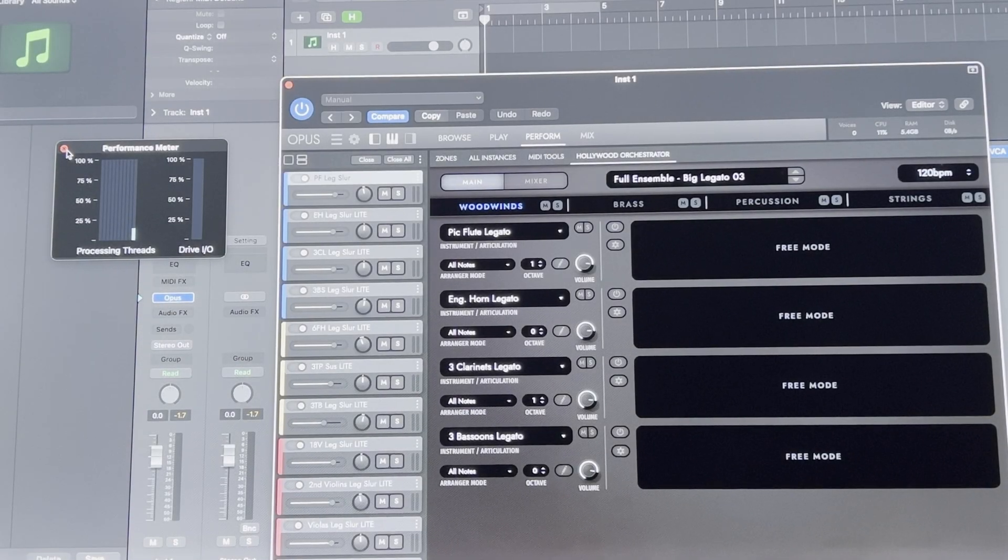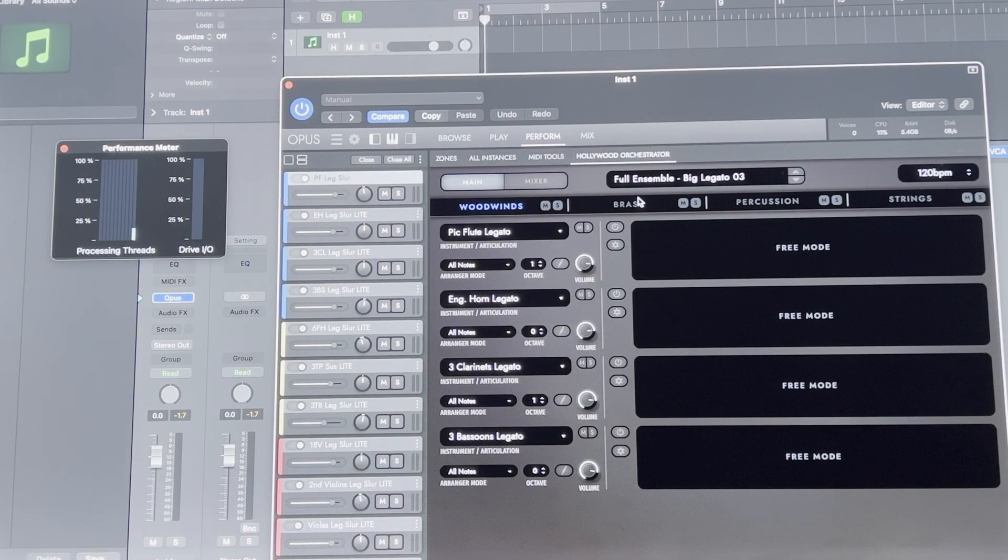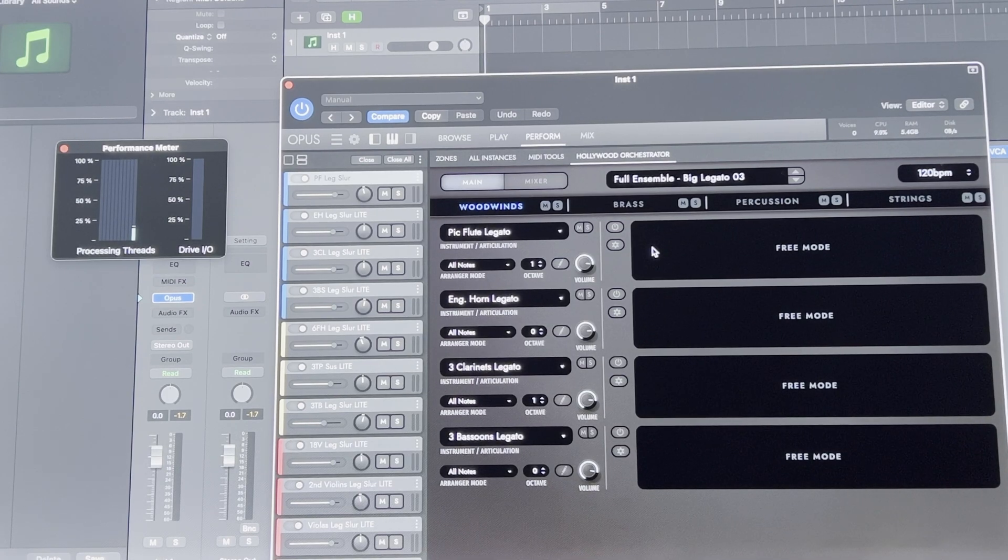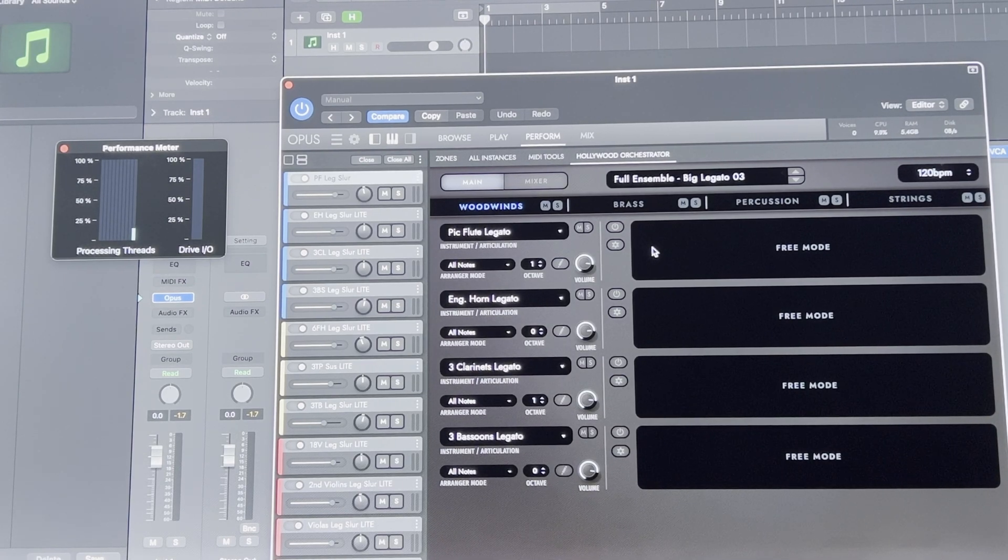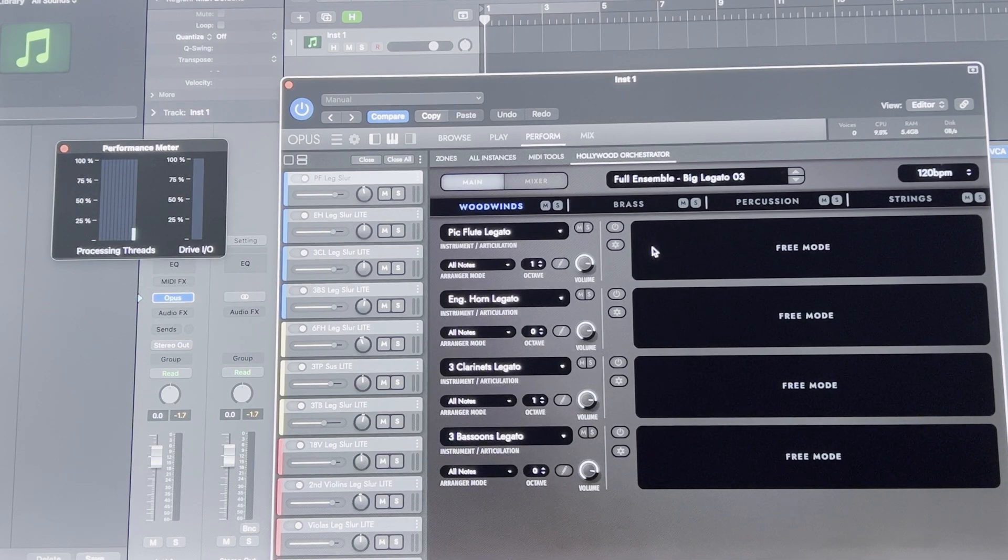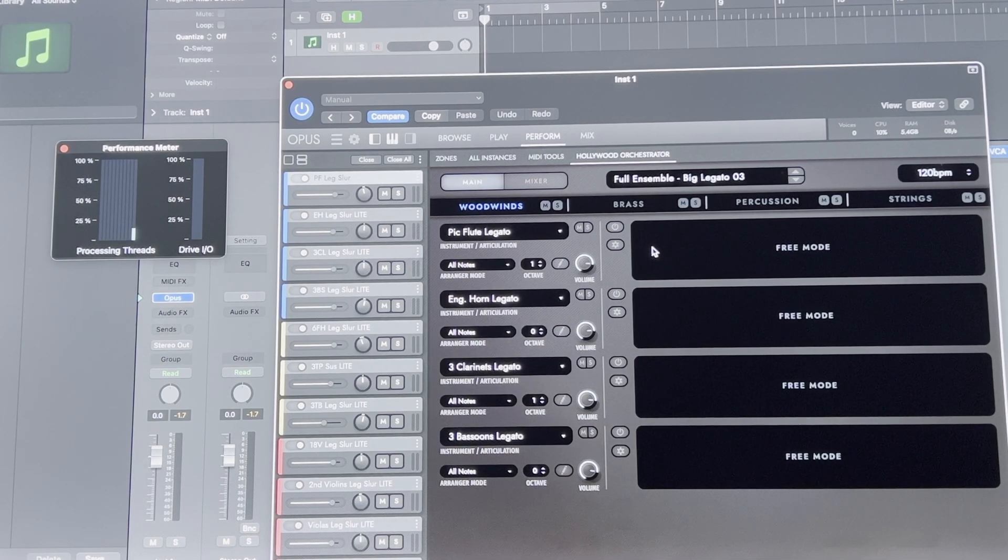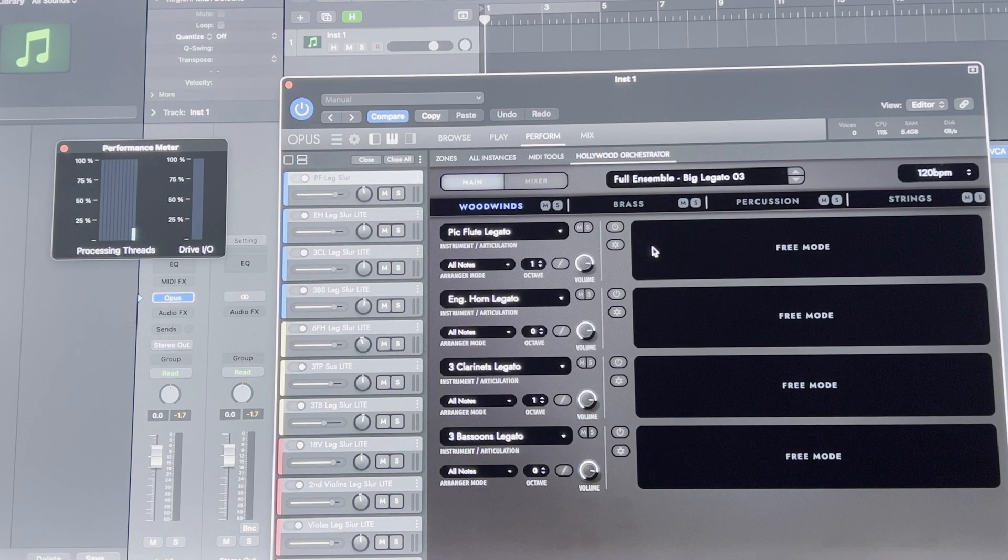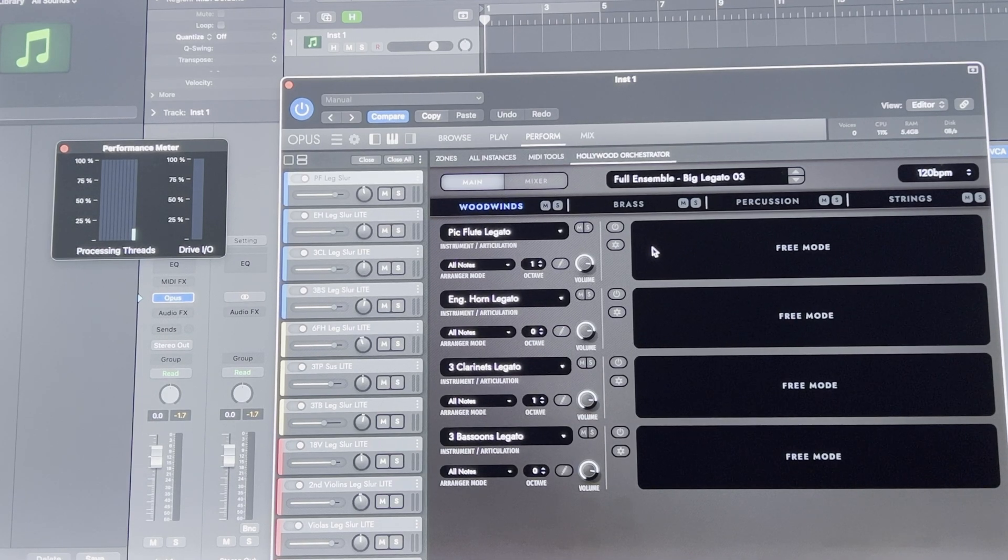So, here I have the same patch loaded up into Logic Pro. I'm very unfamiliar with Logic Pro, so I'm just trialling it. I might pick it up if I feel like it's okay, but so far my impression of it hasn't been that great.